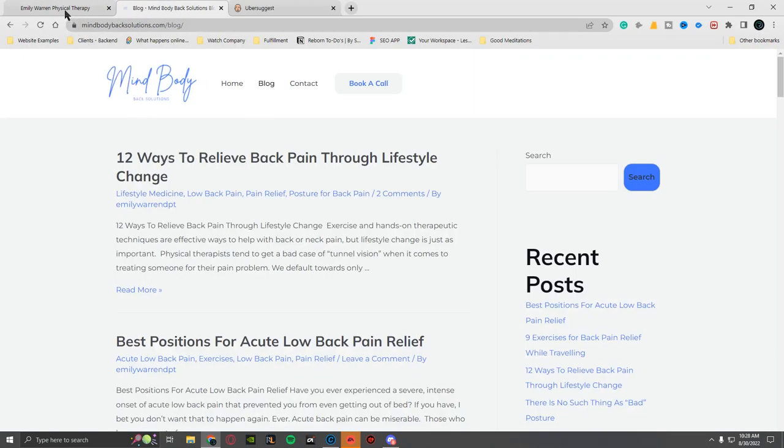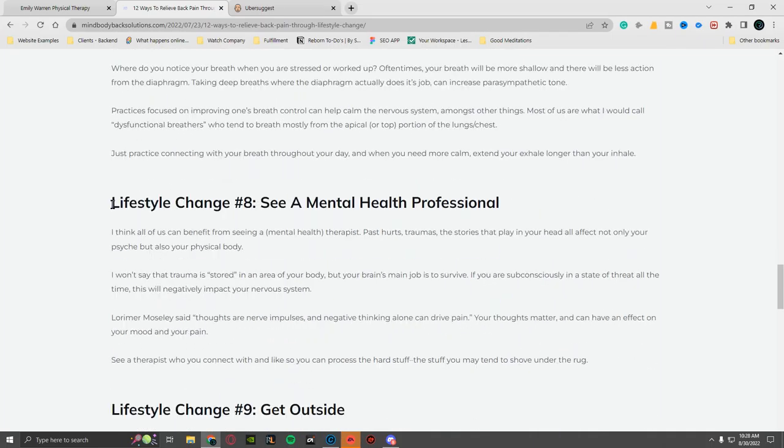Yeah, this is very fascinating. I wonder why this is like that. Powered by Mind Body Back Solutions. I wonder if she paid someone to do this.